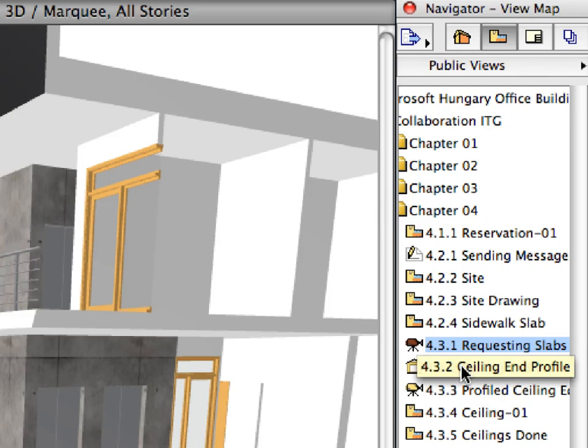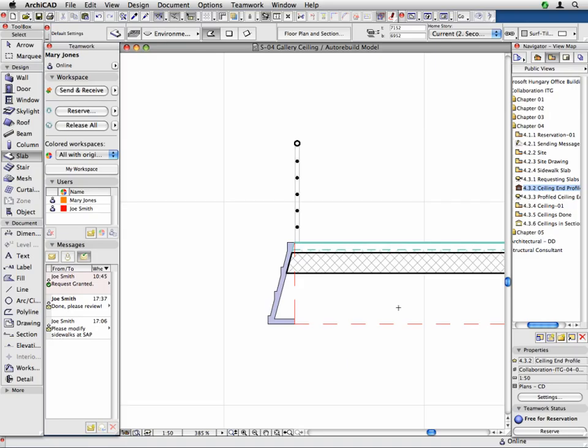Double-click to activate the 4.3.2 Ceiling End Profile Preset View in the Chapter 4 folder of the Navigator View Map. Here we can see the section of the slab. The slab edge is now slanted. This is also a fill showing the planned profile of the ceiling edge, which will cover this edge of the slab. Now we will assign this element to Joe Smith in the name of Mary Jones. We will also send him a message asking him to create these ceiling elements and instructions on how to create the necessary 60 by 60 cm ceiling grid.